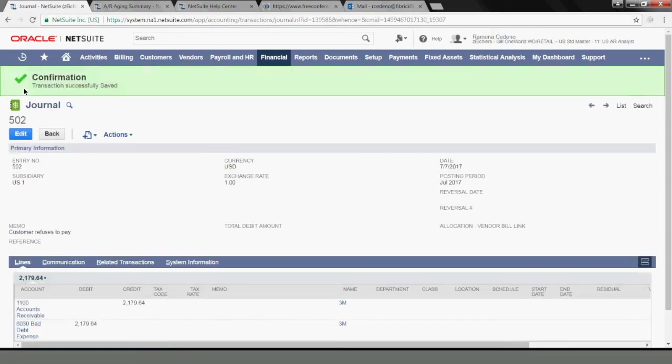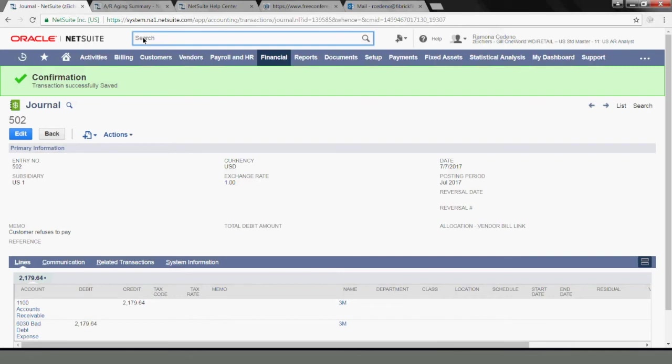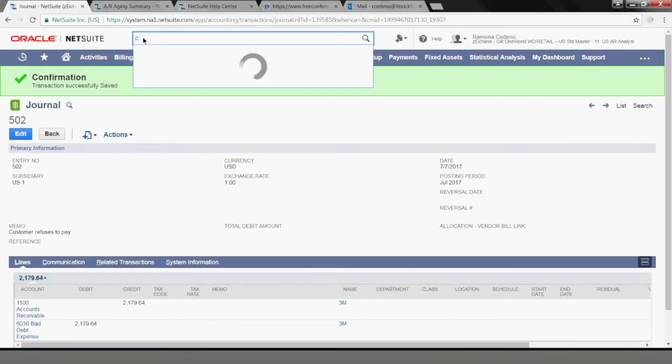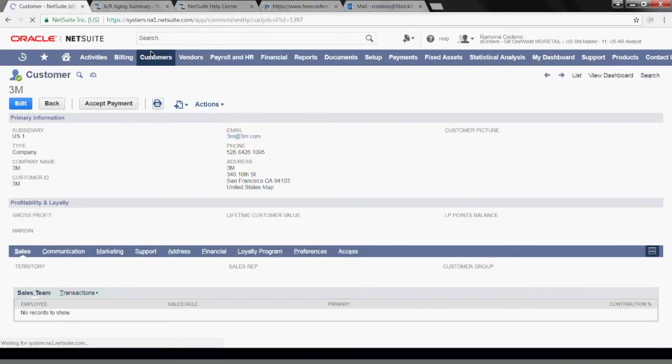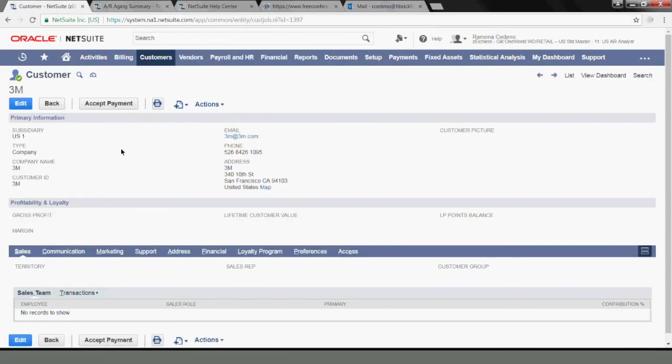Okay, so now let's go back to my customer and see if I can apply this journal entry with the write-off to the open invoices so that the invoices don't show up in the AR aging anymore. So I'm going to search for my customer 3M.